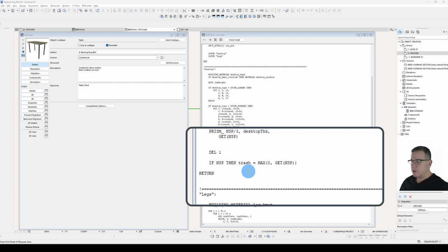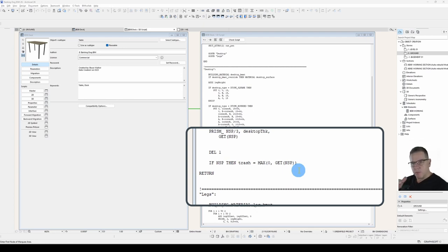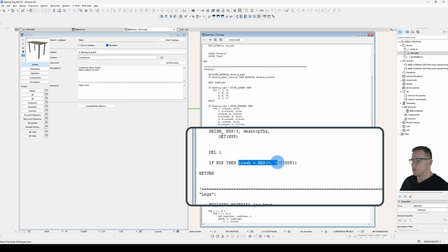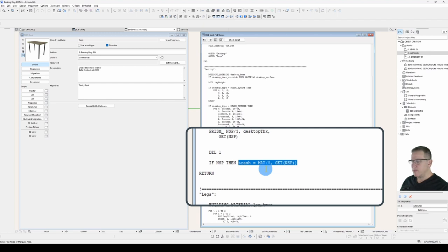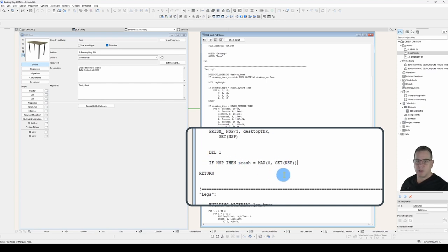Now while I'm here, I may as well just point out this little idiosyncrasy with the if statement. If you only have one line of code within your if statement, you can bring it up onto the same line as your declaration and you can exclude the end if. So this if statement only has one line of code, the trash equals max zero get NSP, which means that I don't need an end if, if I've brought it up onto the same line. That's why I can get away with it being in one line.